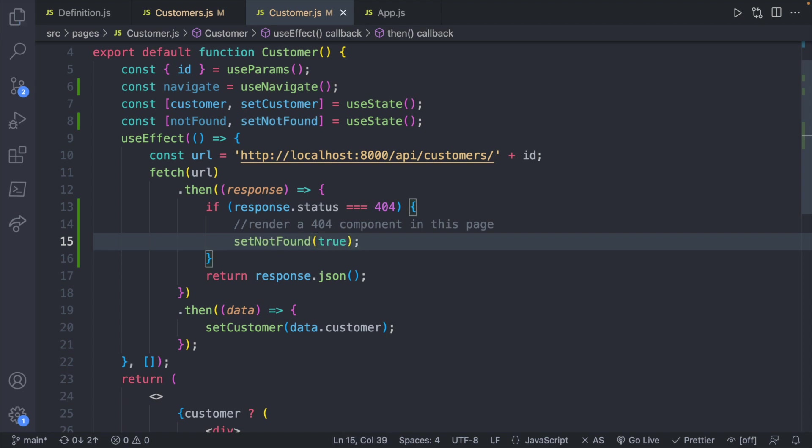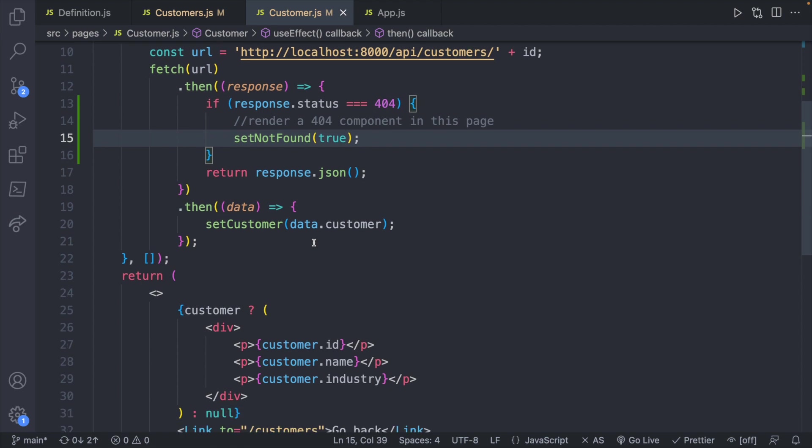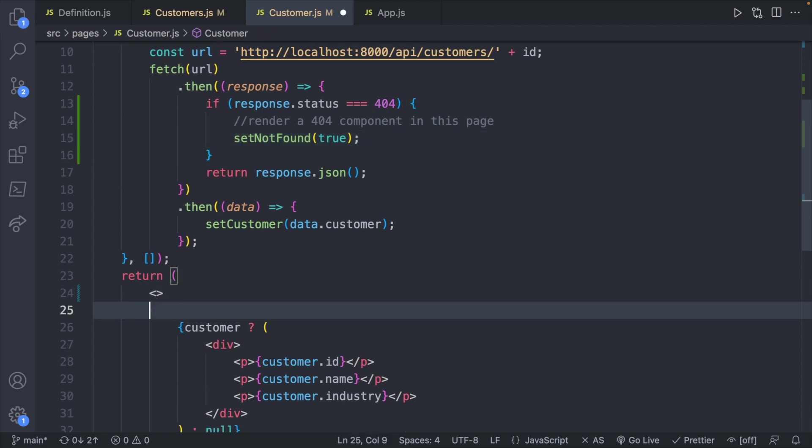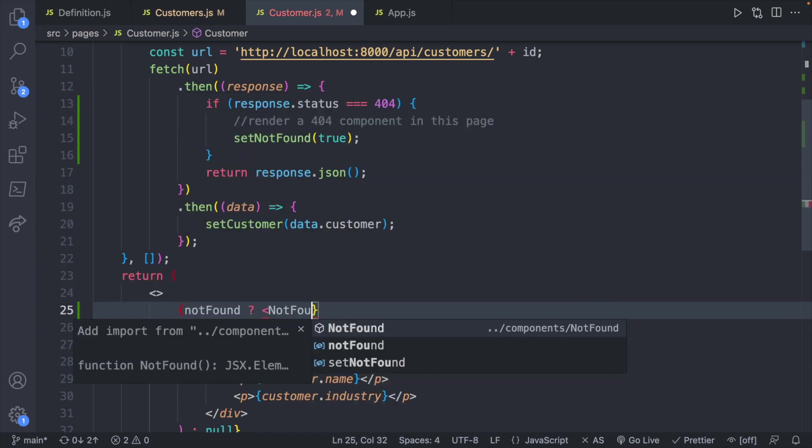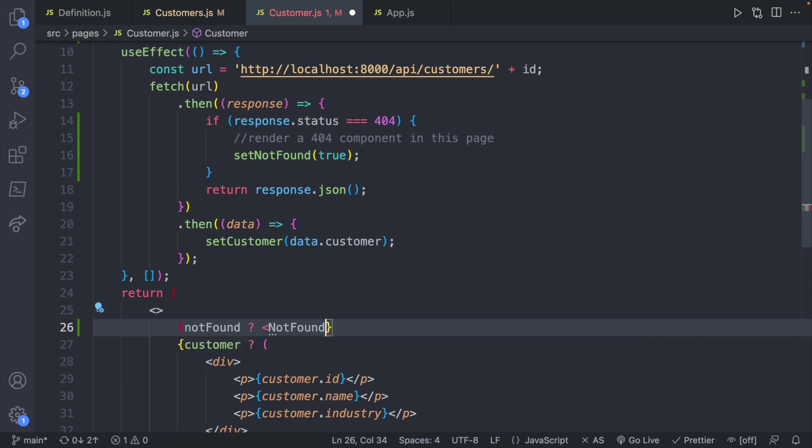And then we can check for that value later on in our code. So down here we can say notFound. If it is we will render the not found component we've created earlier.